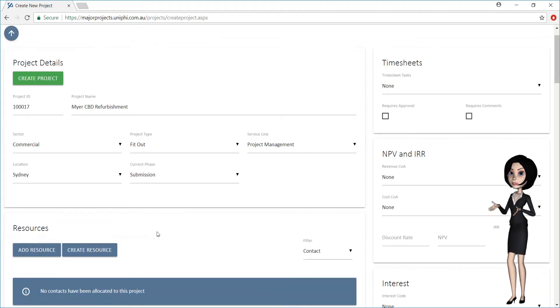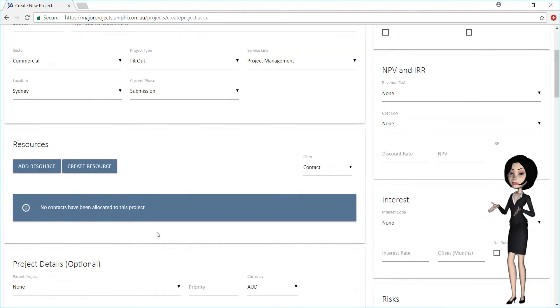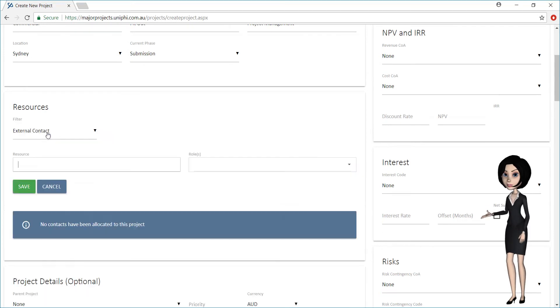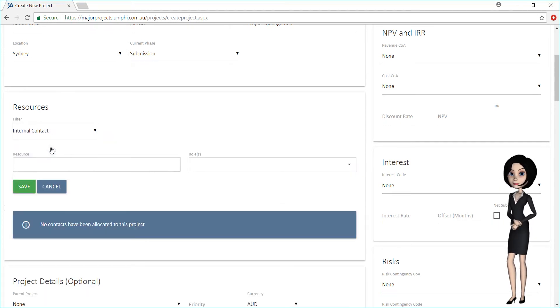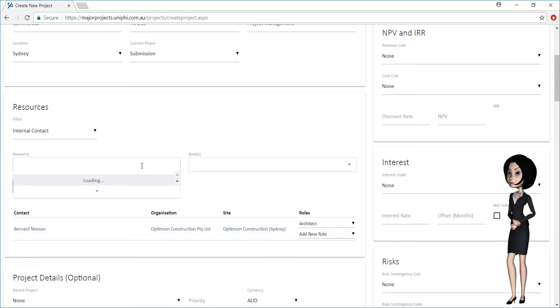Once that is done, it is important to add resources to your project. Resources may be internal or external.